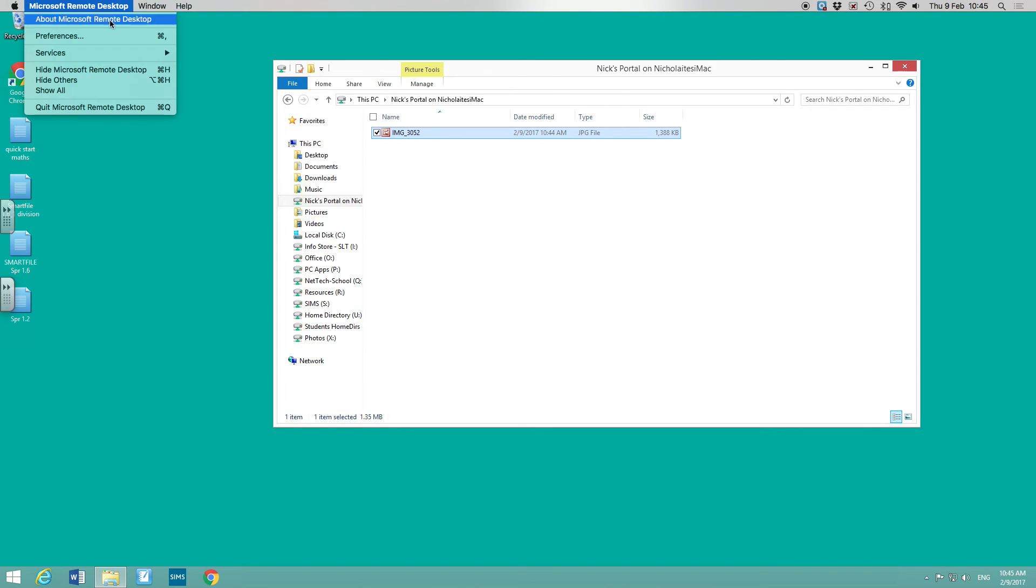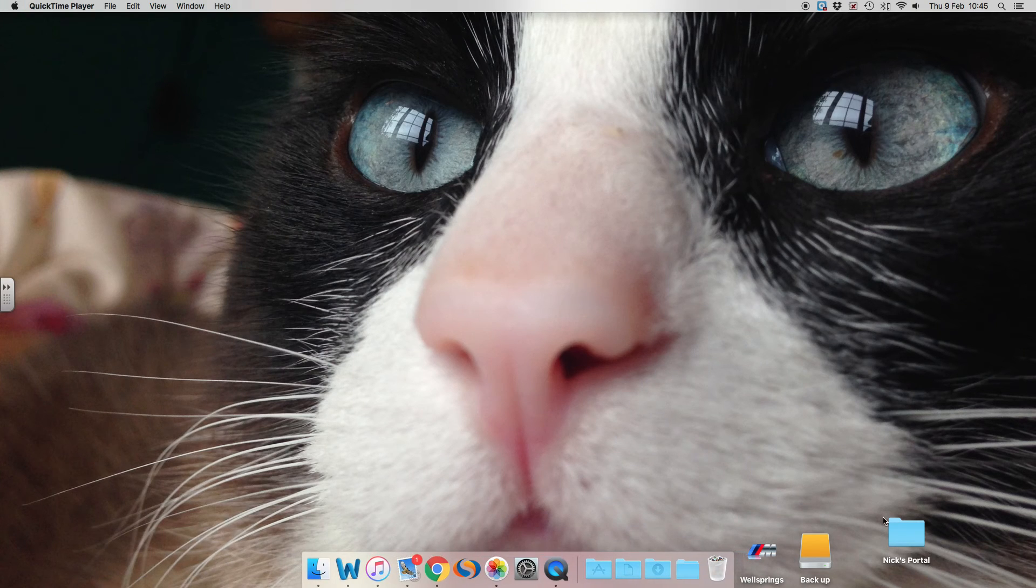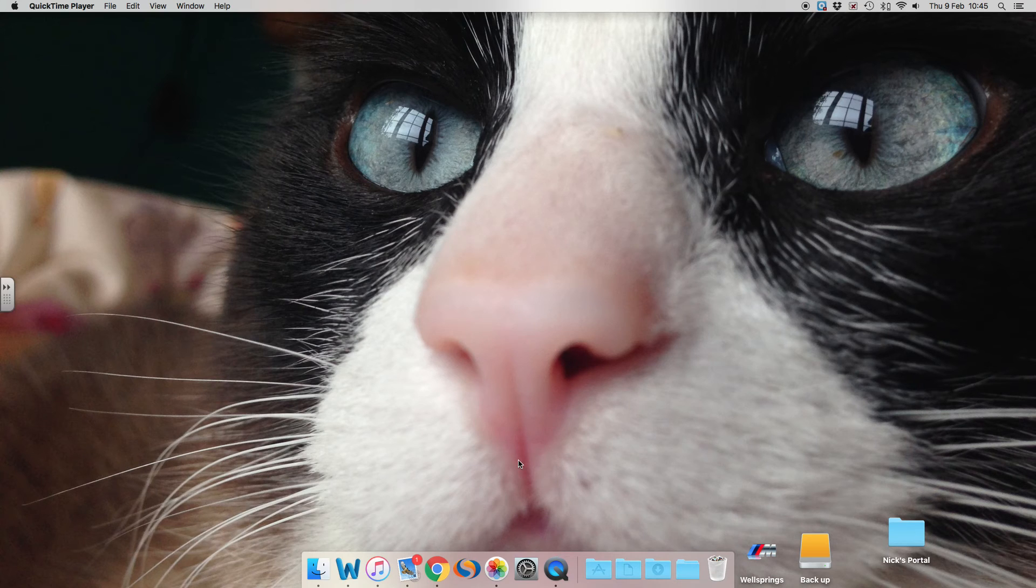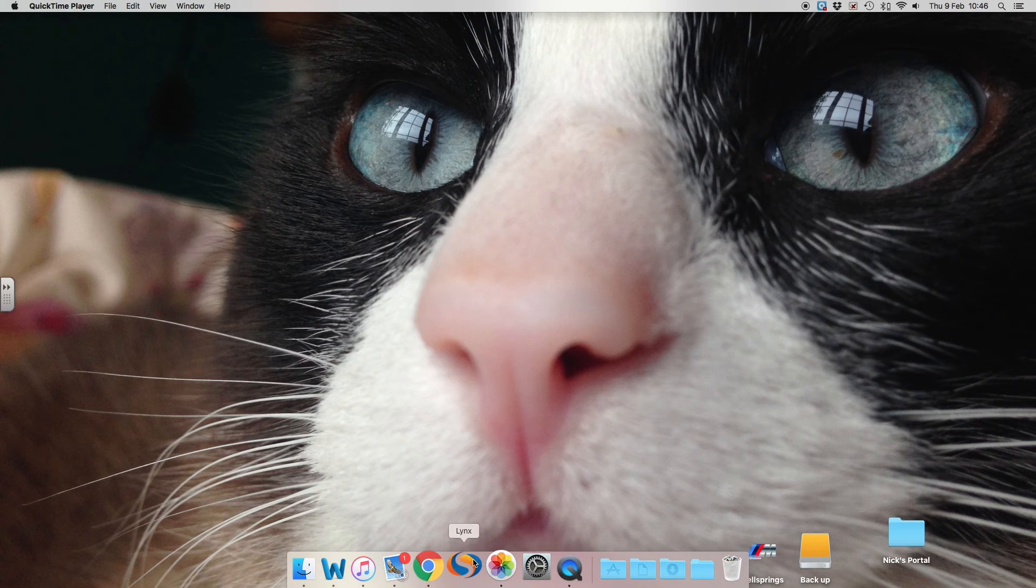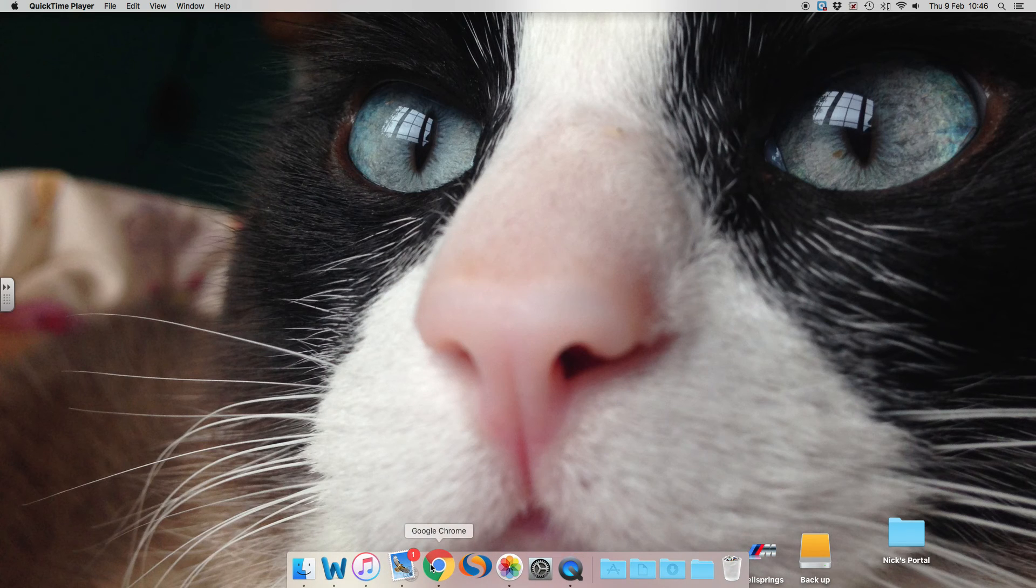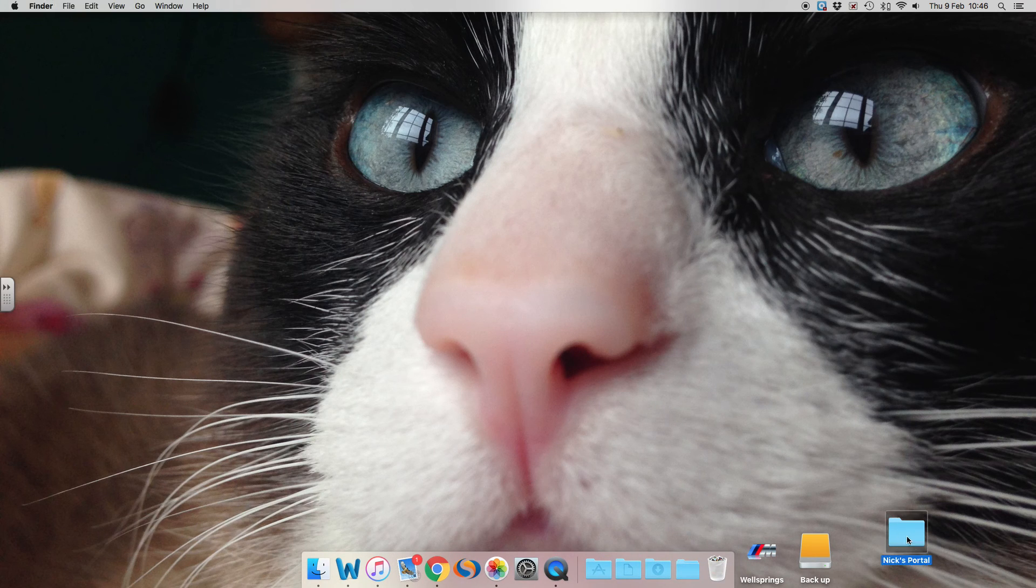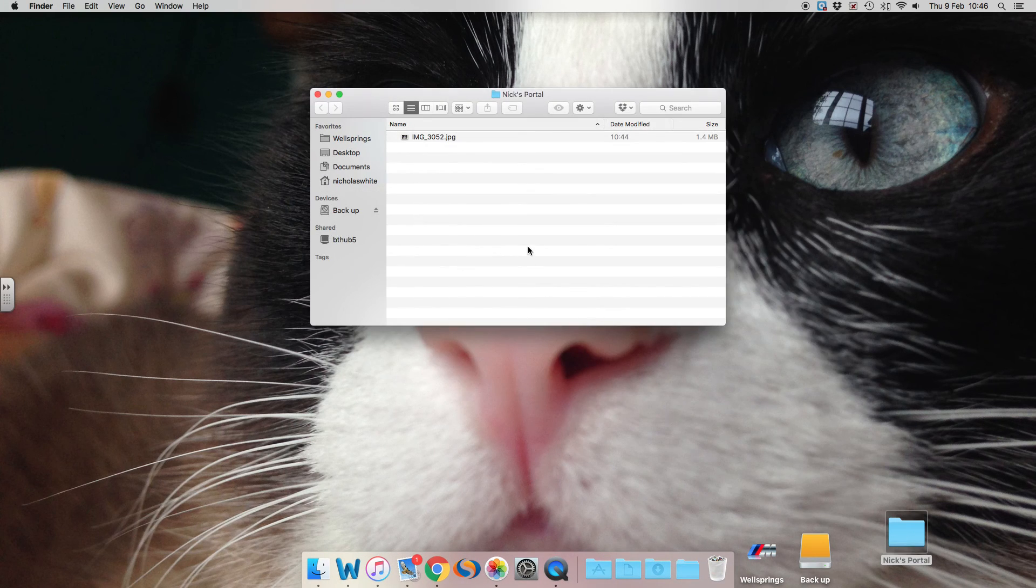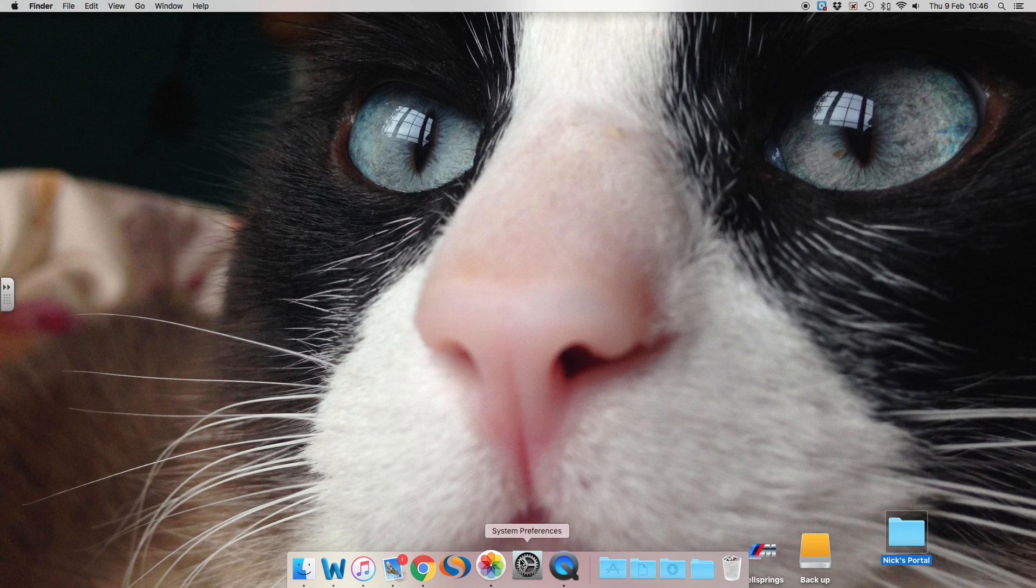And when you want to finish your desktop session, just go to the top, quit that one, and you can see that your folder is still there. For anybody's information, you can actually put files into the folder at the other end, so you can put files into the remote desktop folder Nix Portal and it will appear back in this folder here, which is dead useful. Okay, hope that's been helpful. Subscribe if you want to. Cheers.